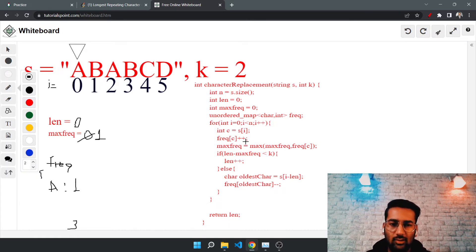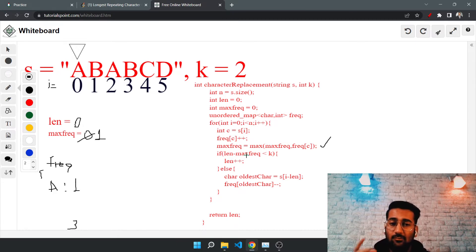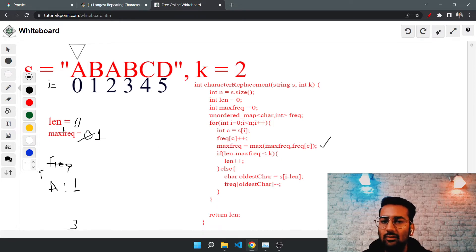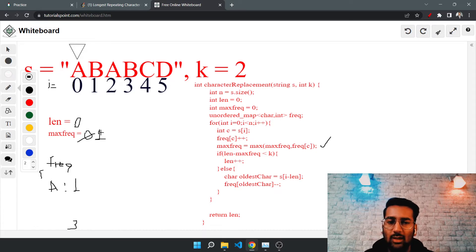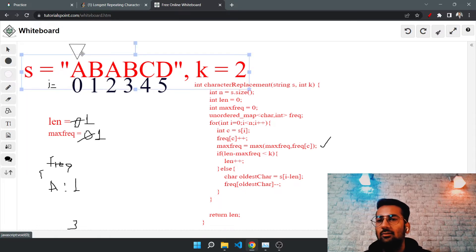We update max frequency: max of one and one is one. Then we check the condition: length minus max frequency. Length is zero, max frequency is one, so zero minus one equals negative one, which is smaller than k. So we simply increase the length to one. Then we move to the next element, which is B.